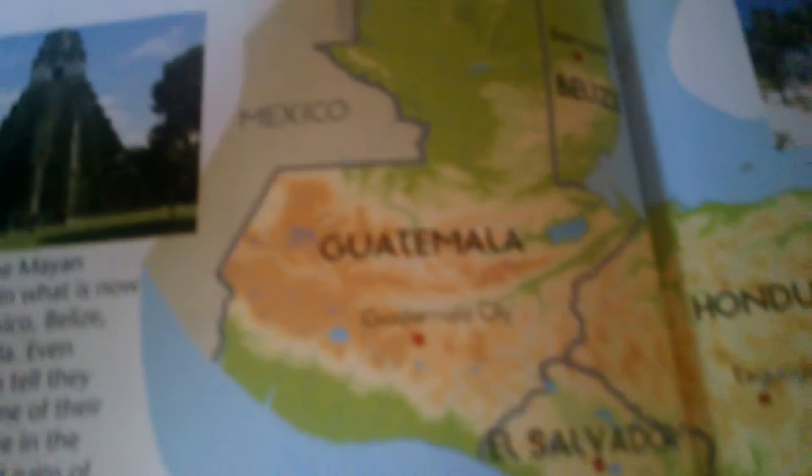Next we got Guatemala — Guatemala City for that one. Next we got Belize. That's Belmopan, Belize.